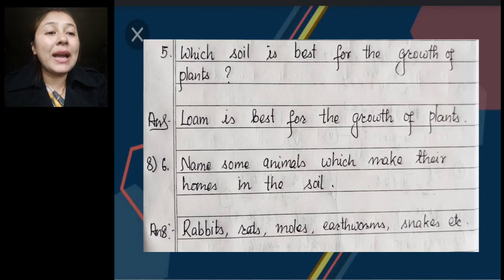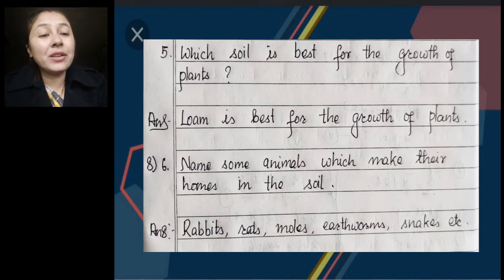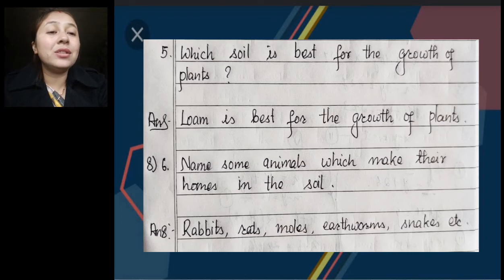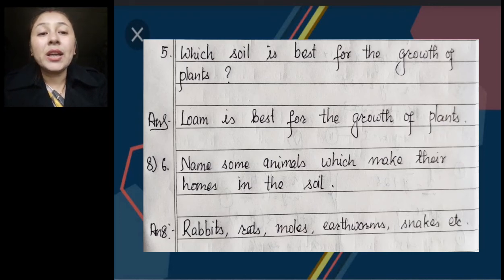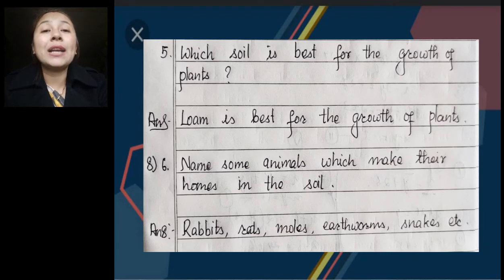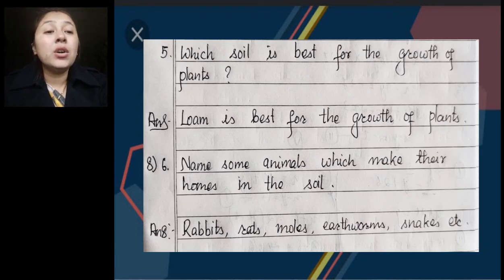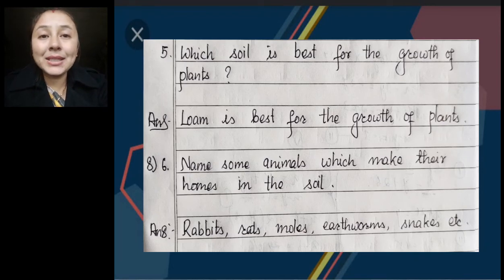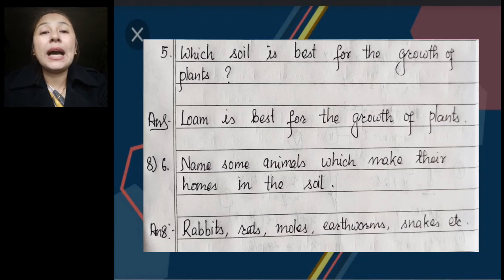Number 6: Name some animals which make their homes in the soil. You can directly write the names of animals without writing any statement. Rabbits, rats, moles, earthworms, snakes, etc. If you want to add more names of animals, you can add — it is your choice. So the animals which make their homes in the soil are: rabbits, rats, moles, earthworms, and snakes.